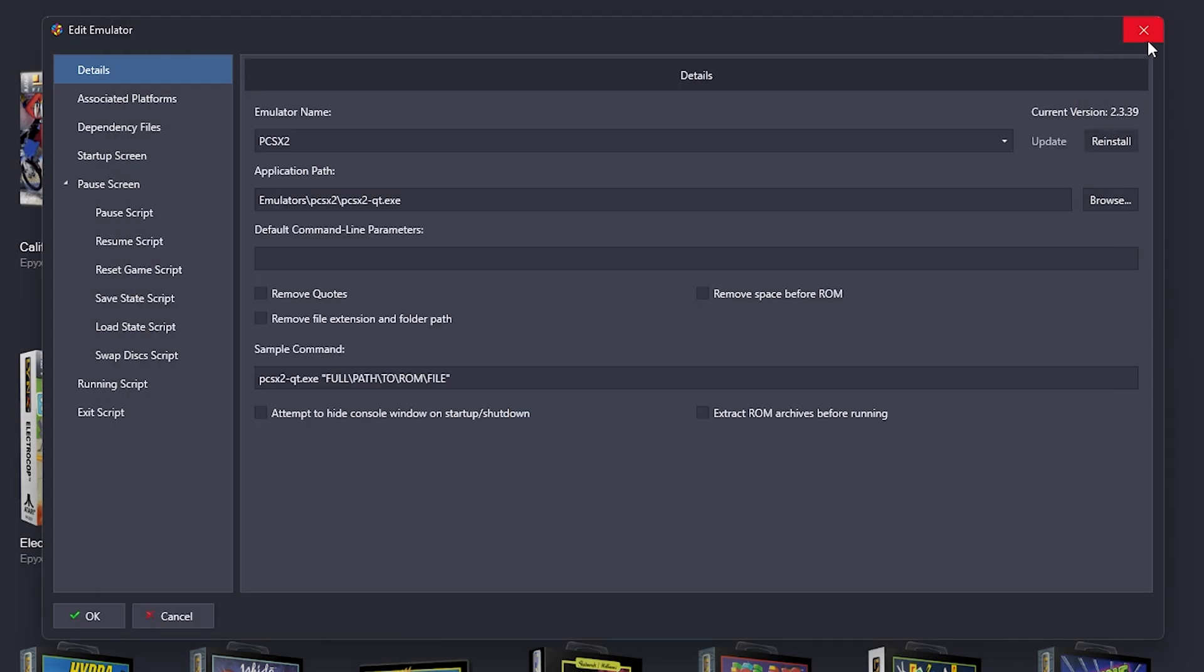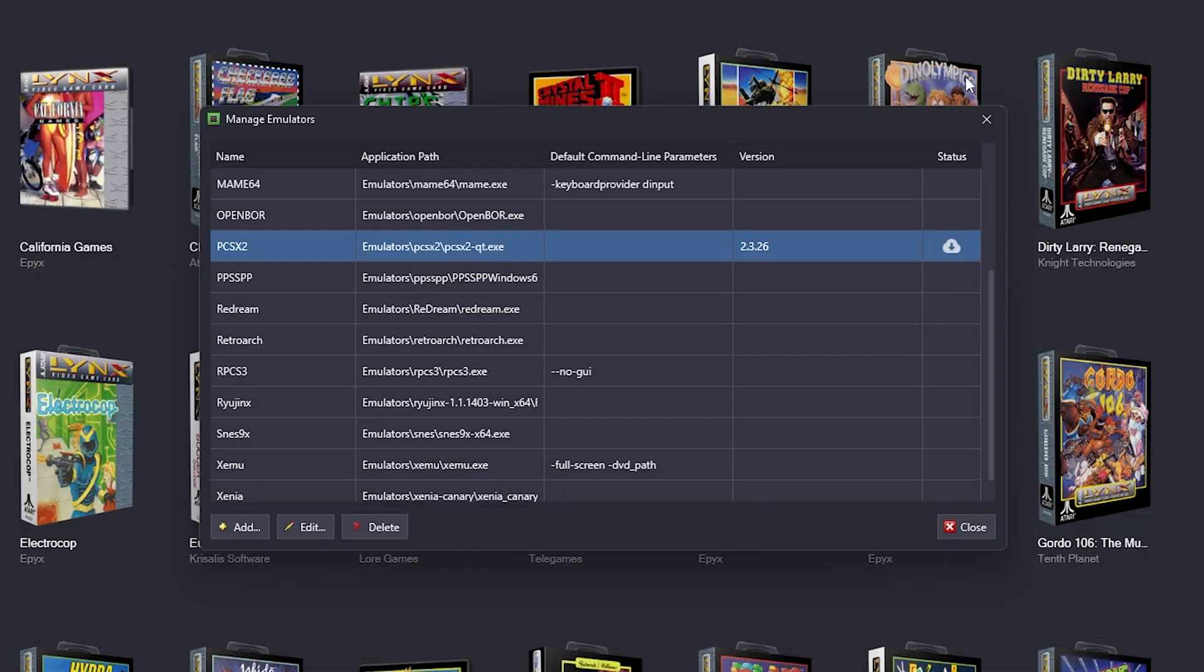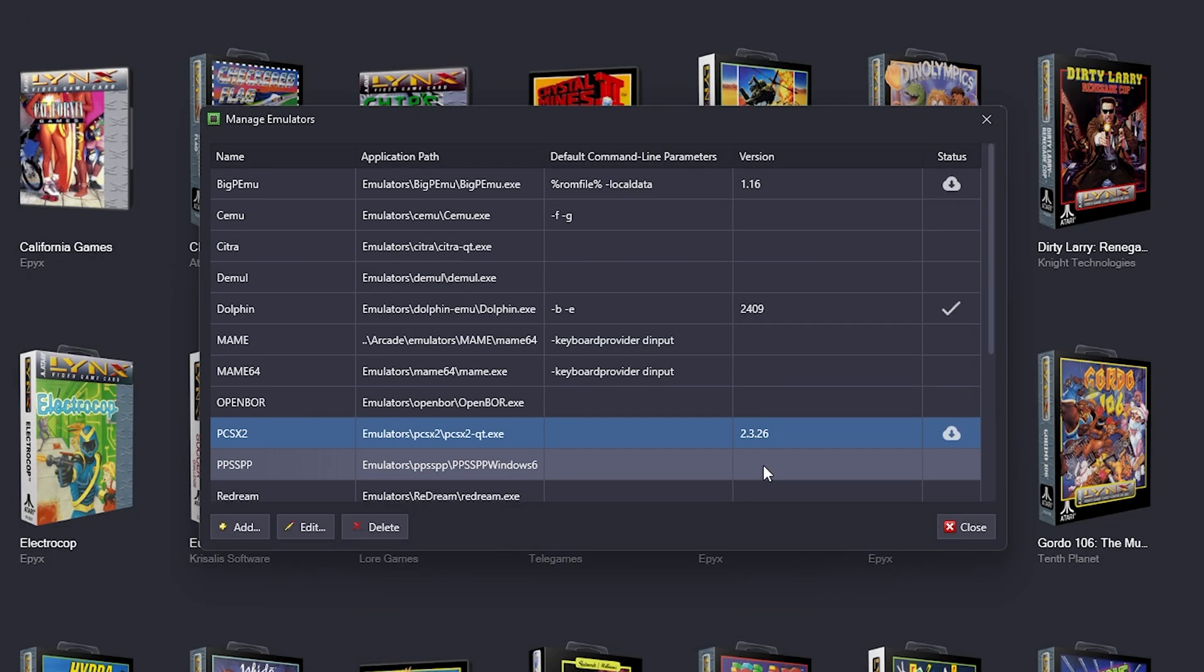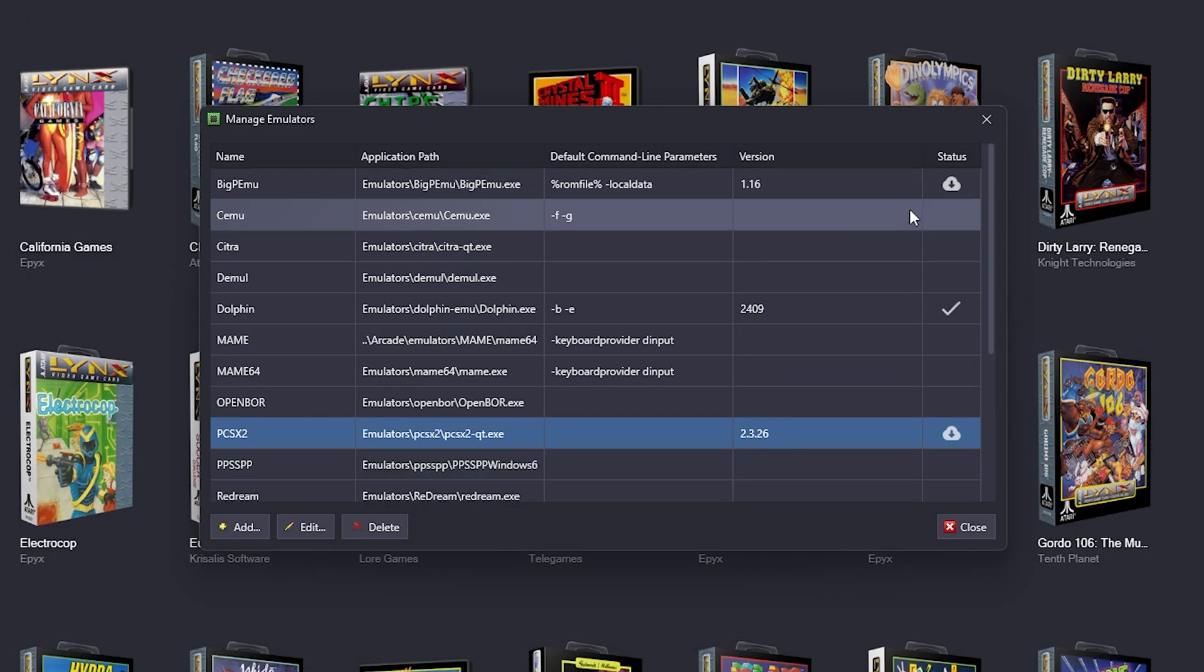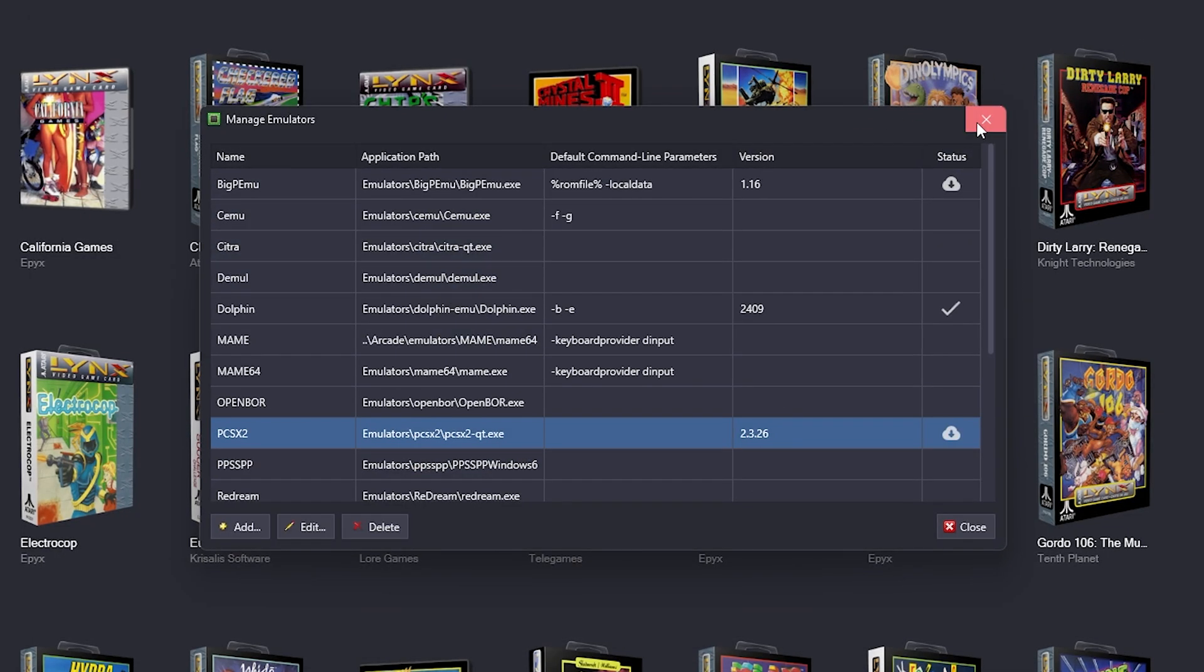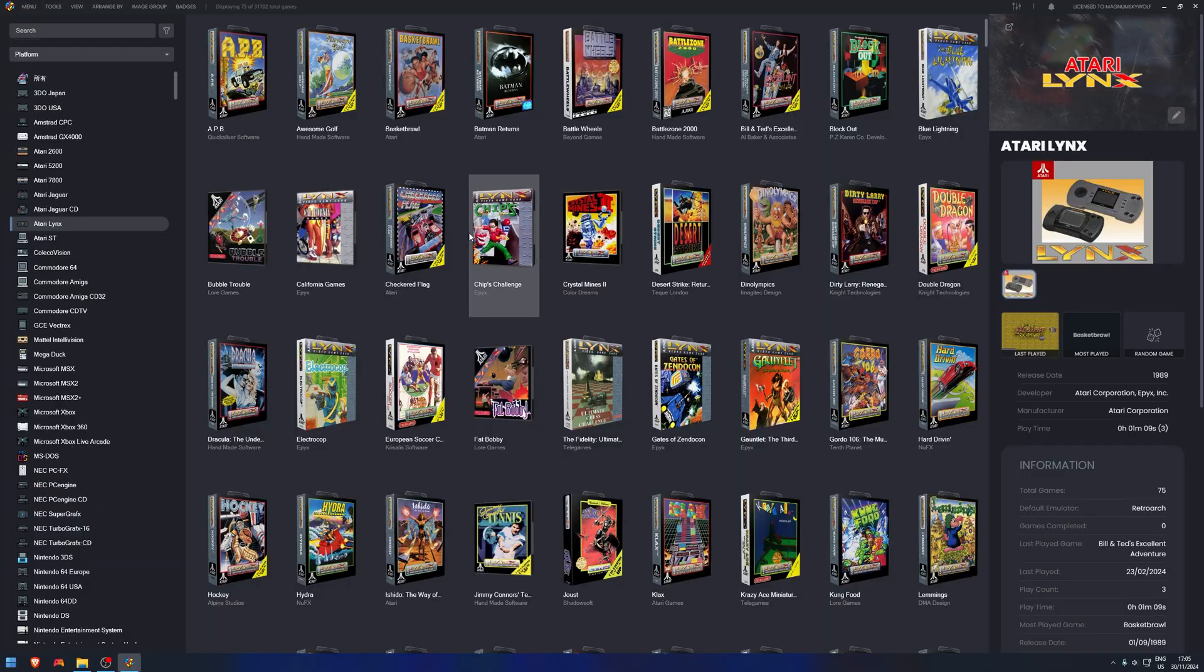And we just close it down. And as you can see, we are now officially, I'm guessing it'll have to refresh later, we are officially updated on my emulators that needed to be updated. That is such a cool feature.